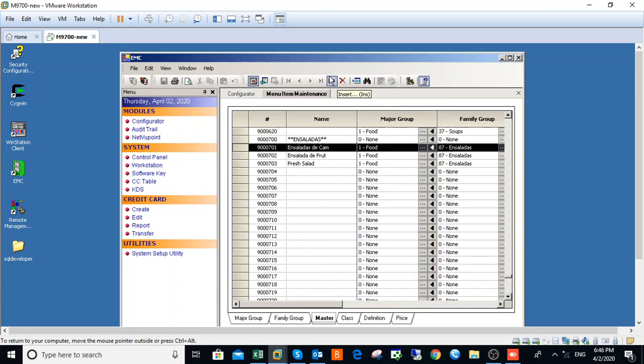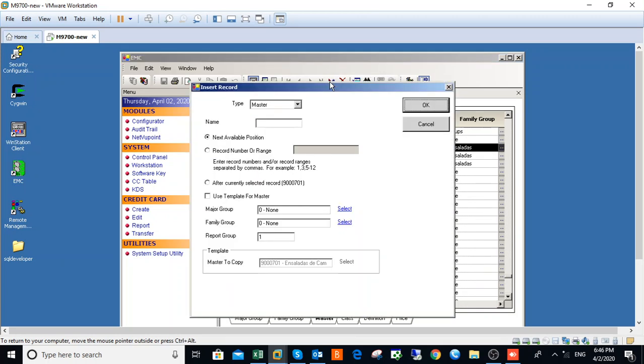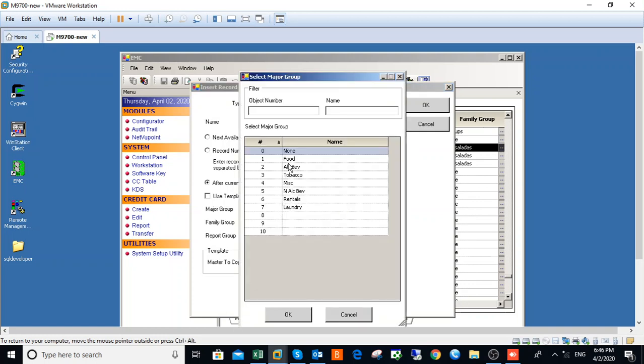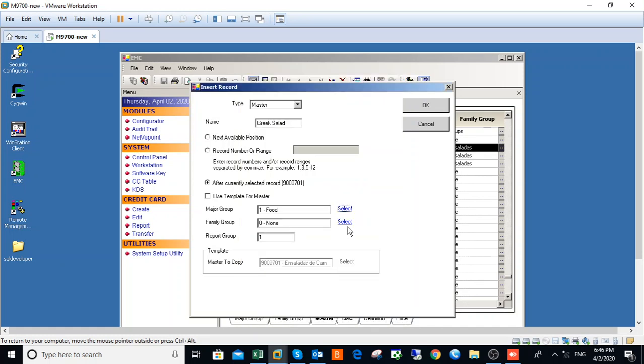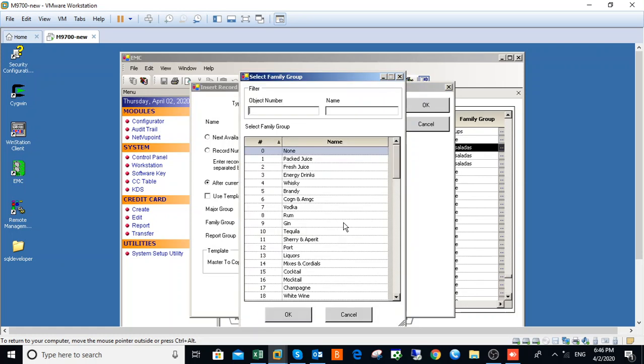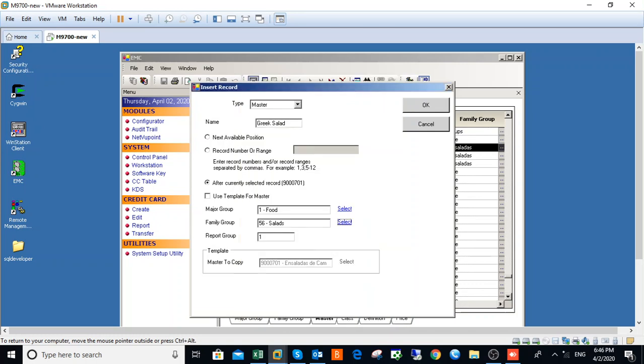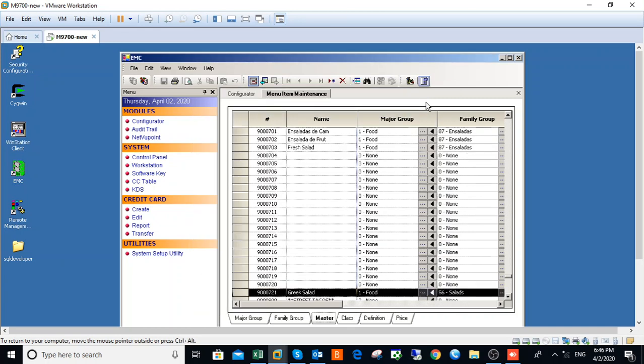Use this button to Insert. Then you add your name, the name of the menu item - Greek Salad. Choose your Major Group and choose your Family Group. Can you see? Okay, sweet. I've added Greek Salad here for you.